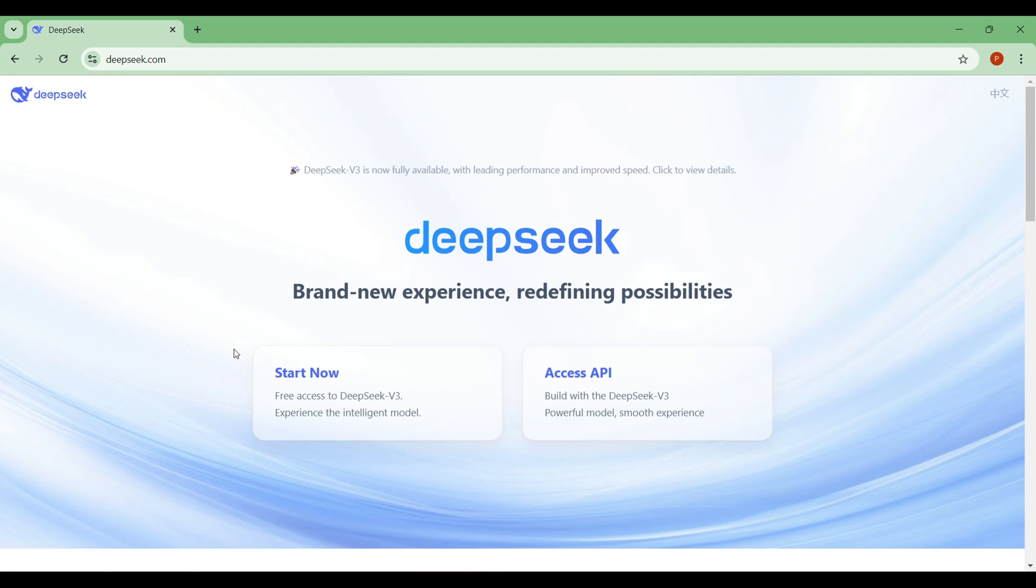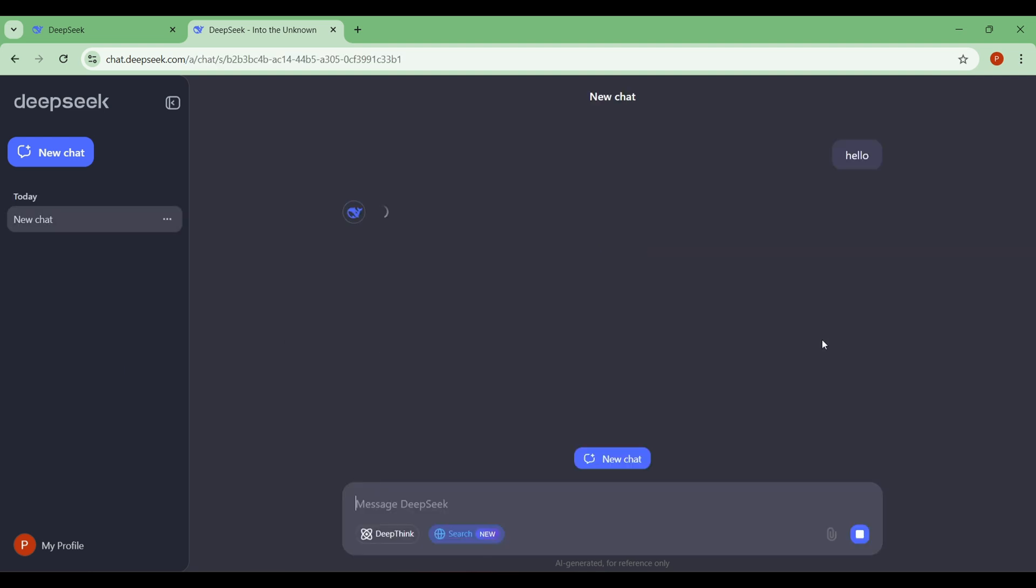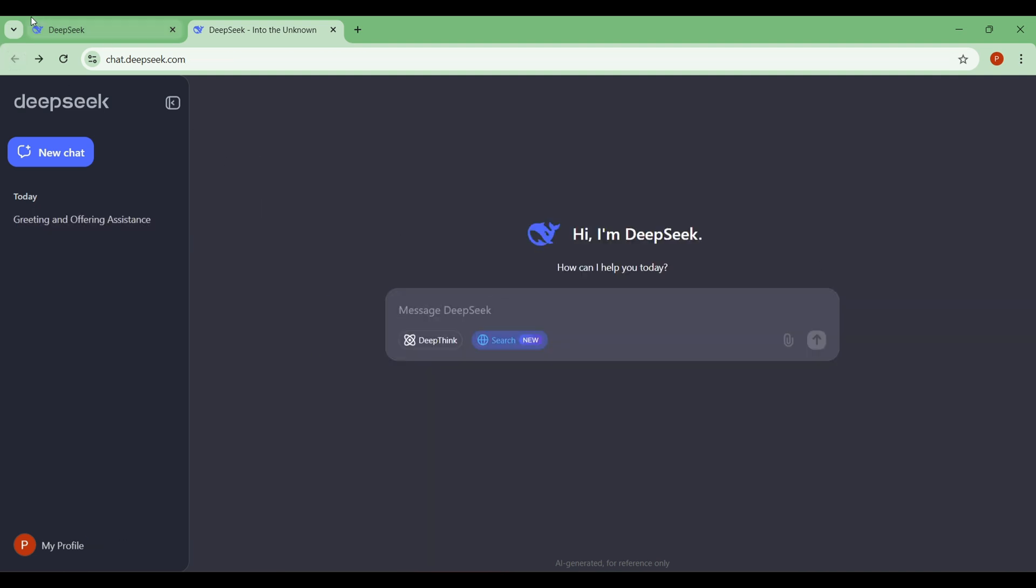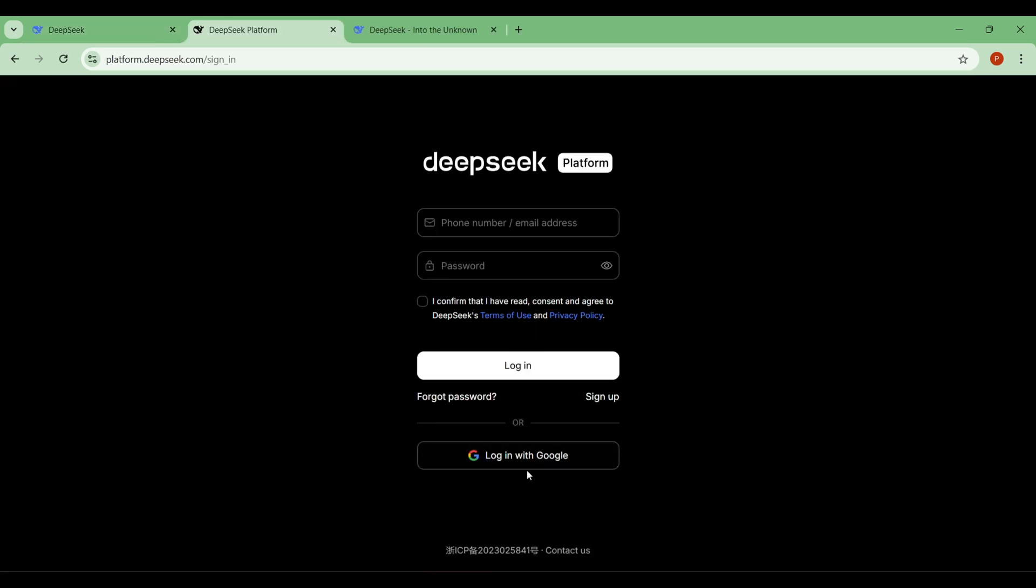When the page loads, you'll see two options: Start now and access API. If you click on Start now, you'll see the DeepSeek chatbot interface. DeepSeek provides a chain of thought feature for free, which you can use to chat. It's quite good to be honest. But since we're here for the API, go back and click on Access API.